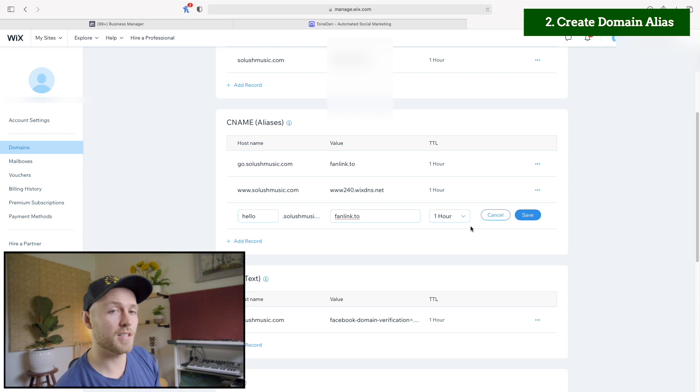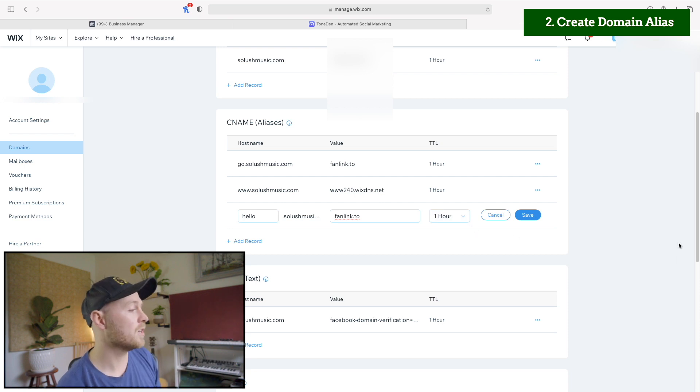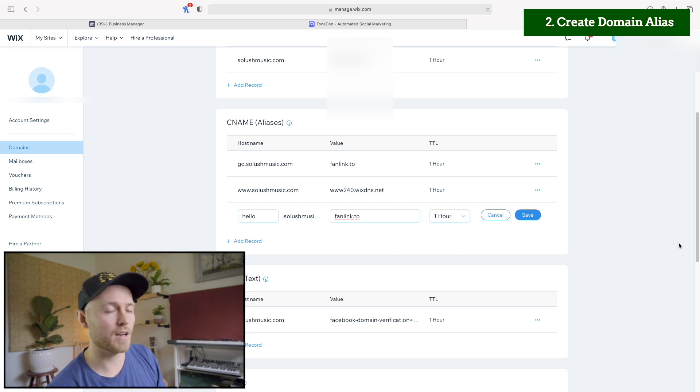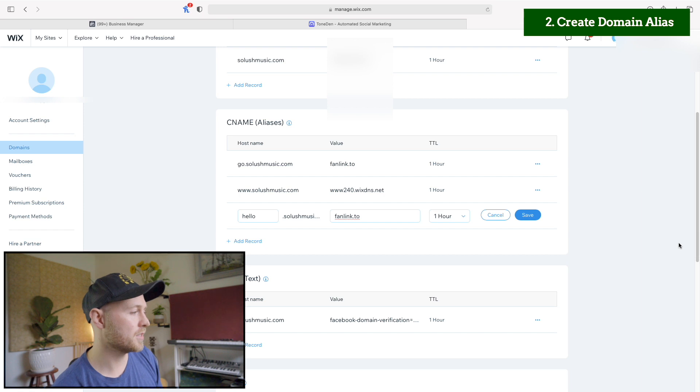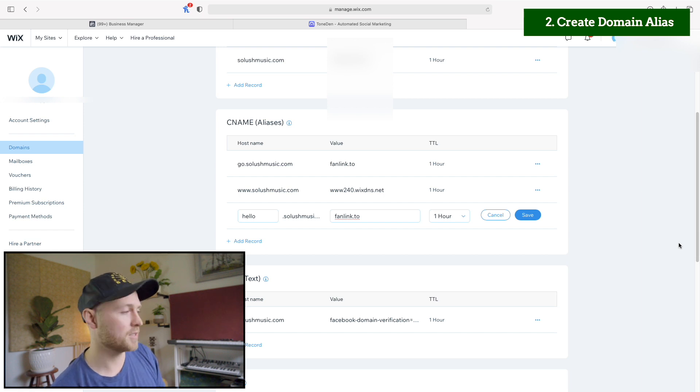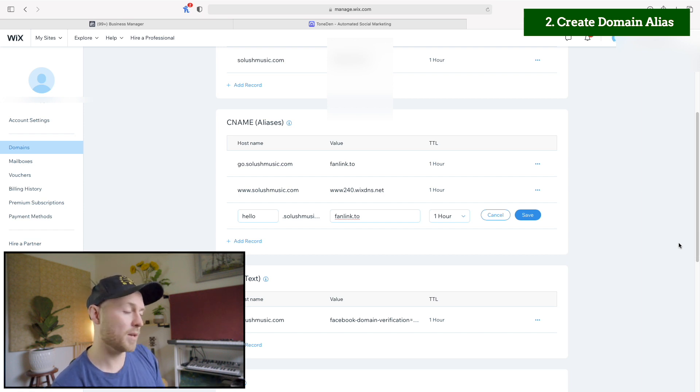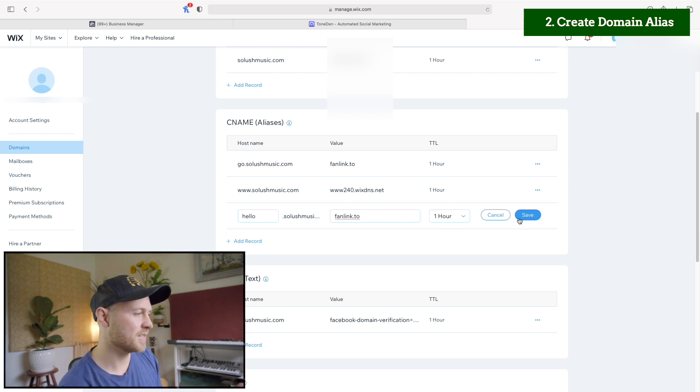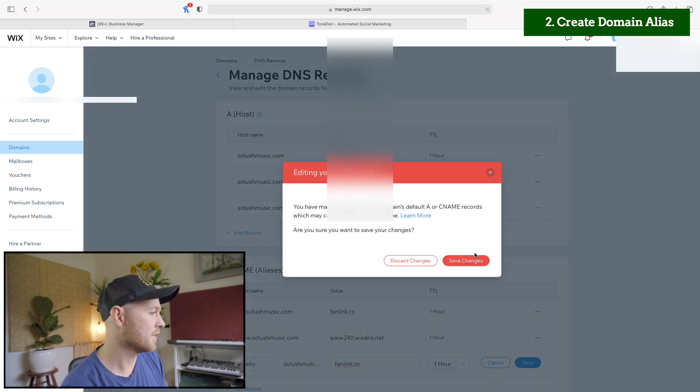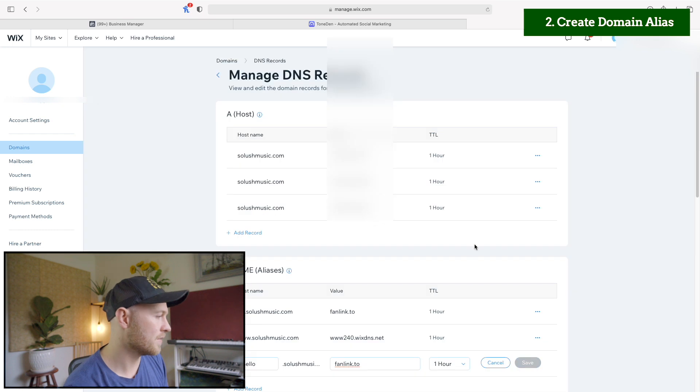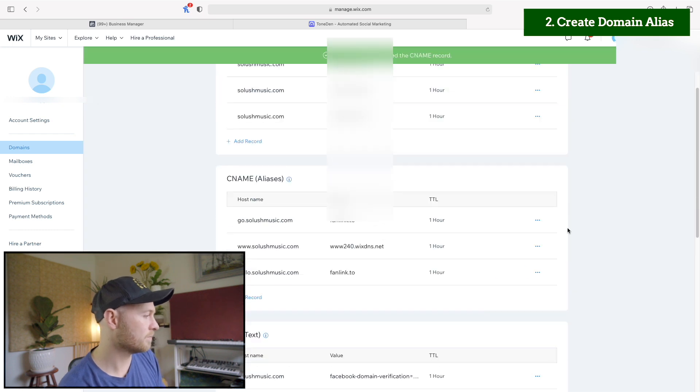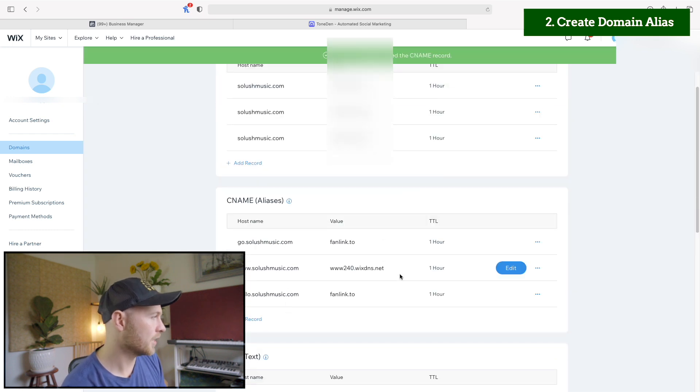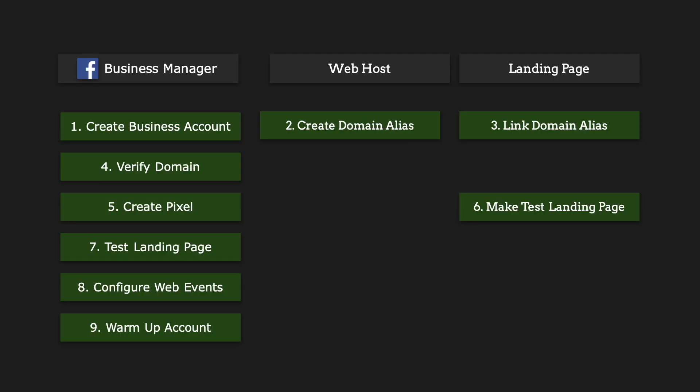Then for the TTL column, this is basically how often everything refreshes. And by default it's usually set to an hour. And the main thing here is you just want everything to be the same. So we'll just set it as an hour, click save, click save changes. And we have that set up here as one of our aliases.